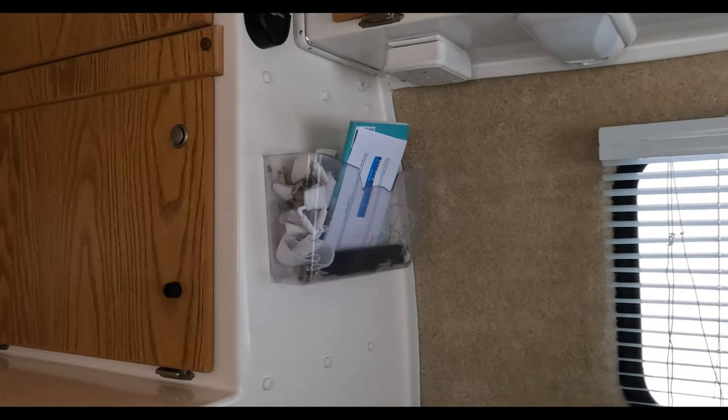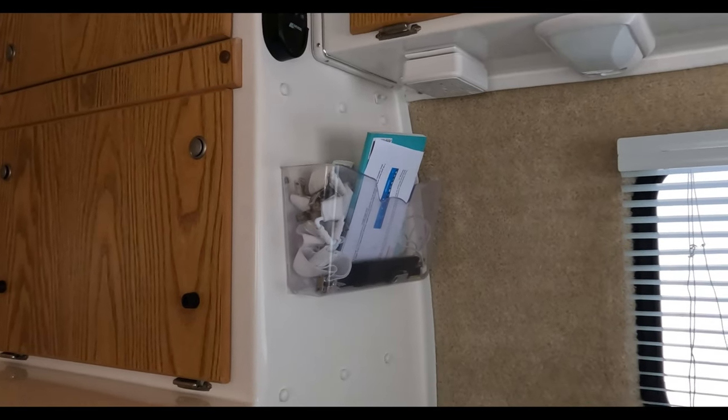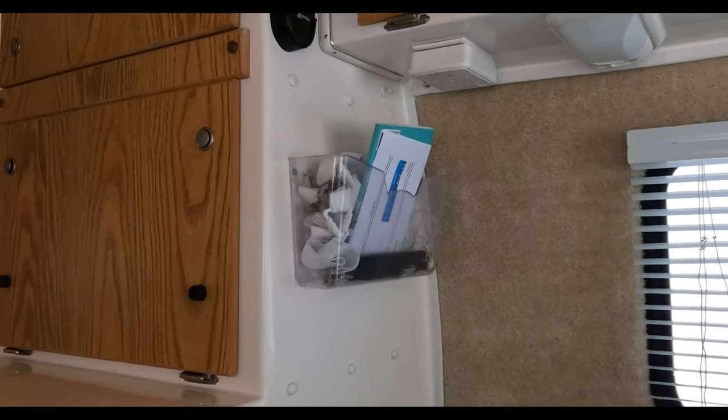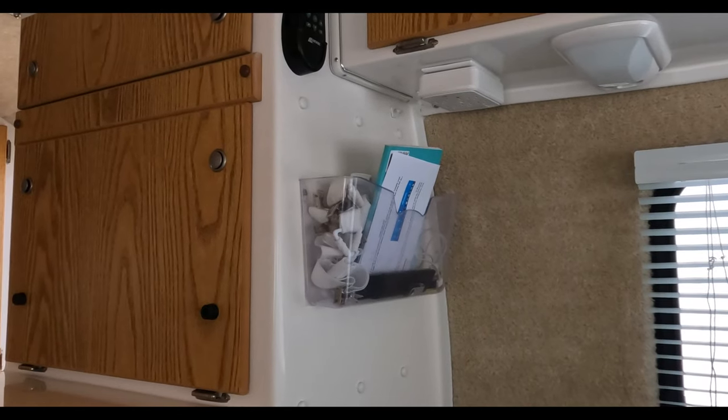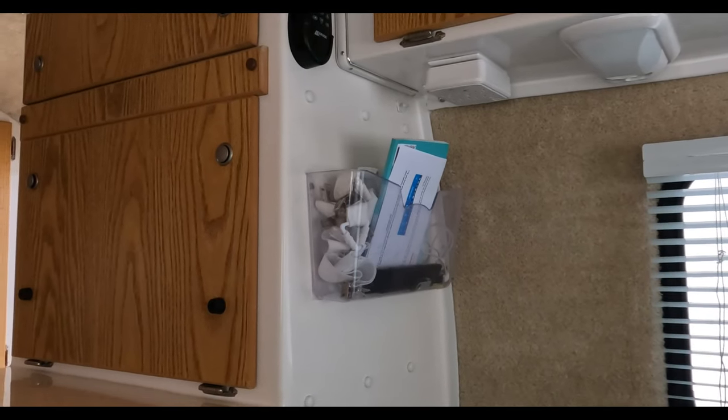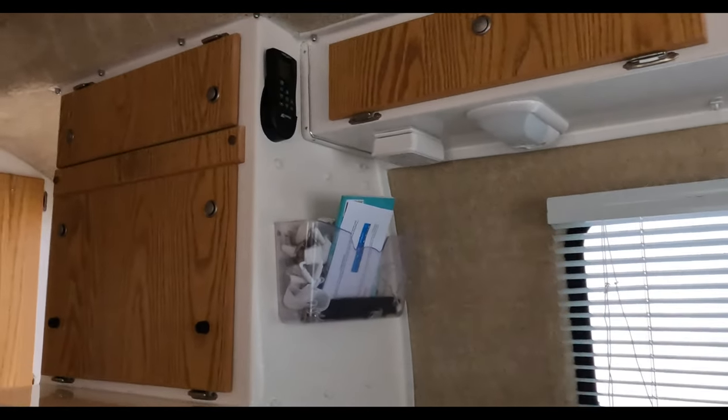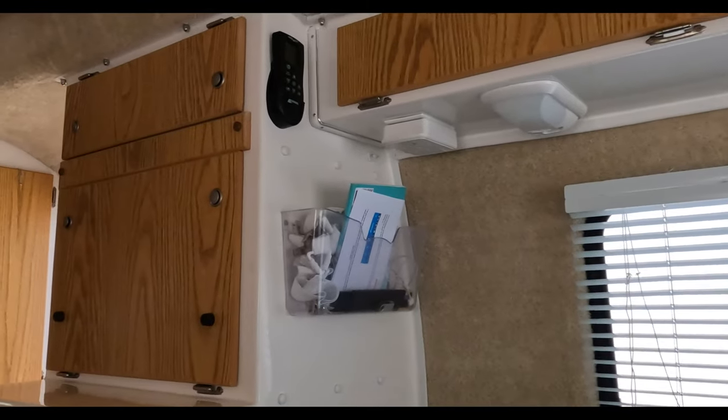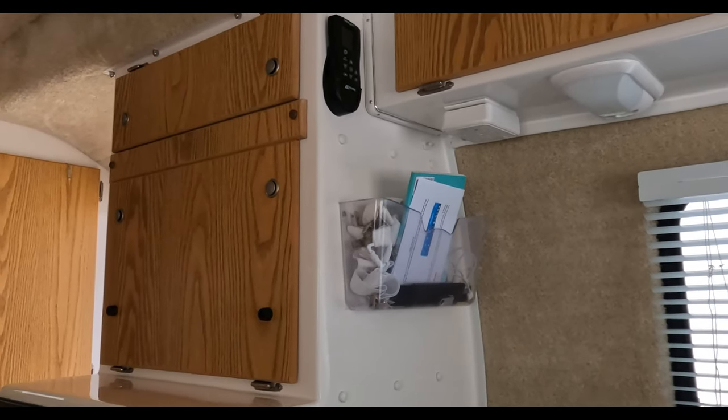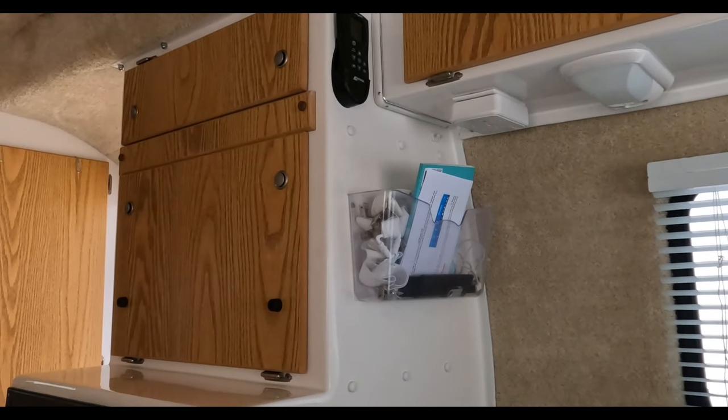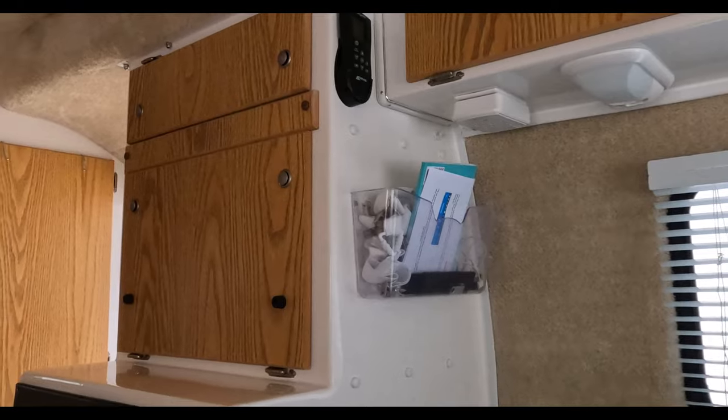Next item is this document holder that we pop over to the side of the cabinet here. We put remotes in there, cables for charging our phones and everything. Extra paperwork. Basically just a neat place to store any little items that we have that we need easy access to.